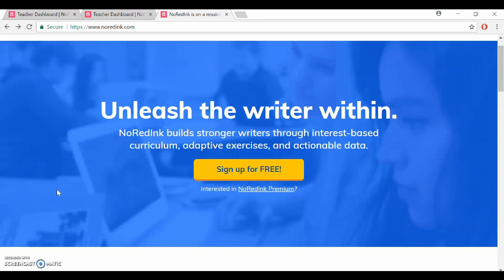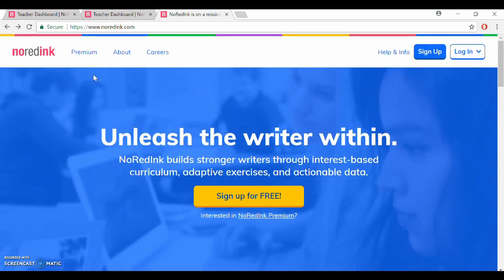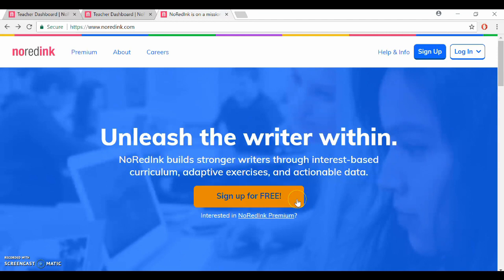So in order to create your account first you need to go to NoRedInk.com and it's going to look like this. As you can see you're going to want to click on the bright yellow button that says sign up for free.